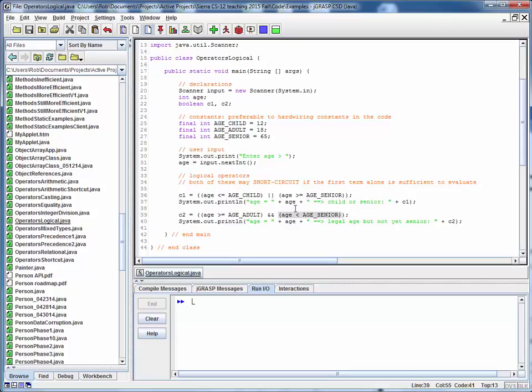Here what we're checking is two age bands. Are we either young enough to be a child or old enough to be a senior? Or are we within a band where we're old enough to be an adult and not yet old enough to be a senior?